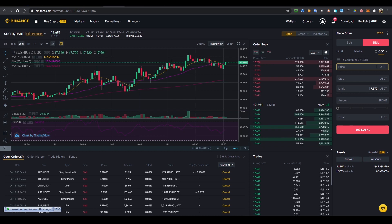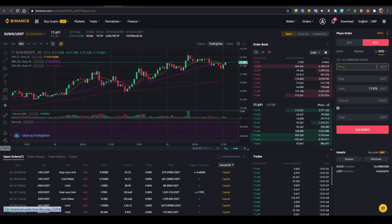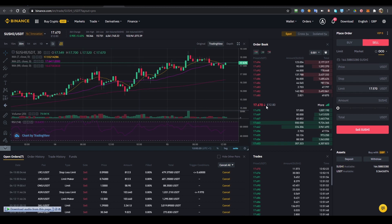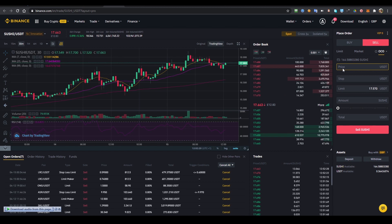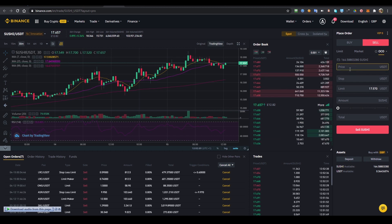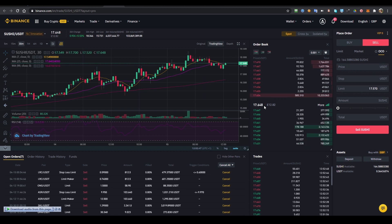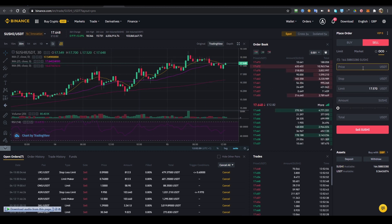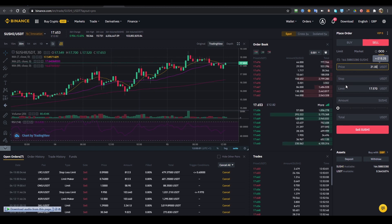The last and final order type is the OCO order — it's the best of both worlds. OCO stands for Order Cancel Order. When you place an OCO order, it places two orders for you: one at a higher price and one at a stop loss price. If the price drops and hits your stop loss, it executes that order and cancels the higher price order. If the price goes up and hits the higher price, it executes that and cancels the stop loss order.